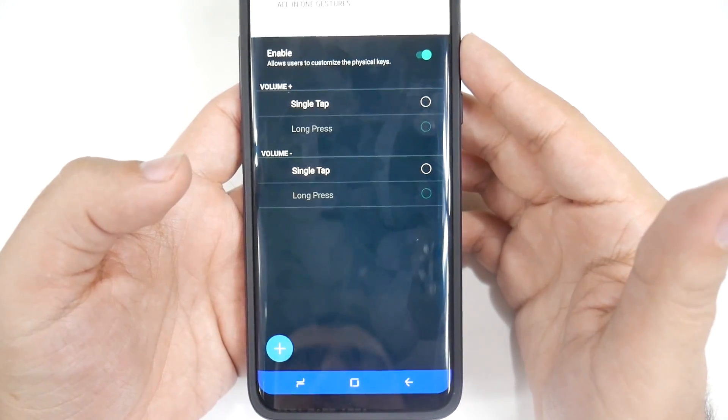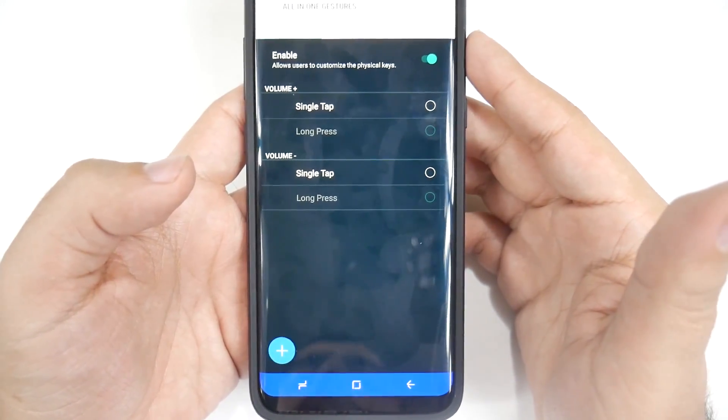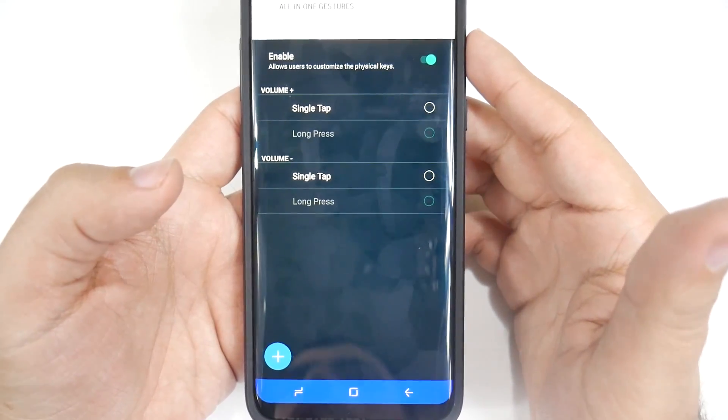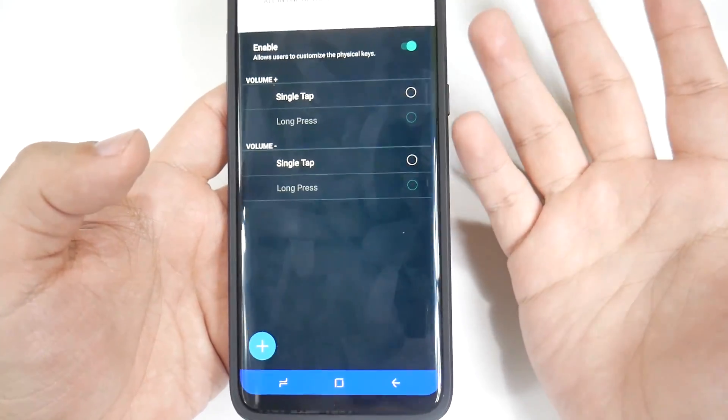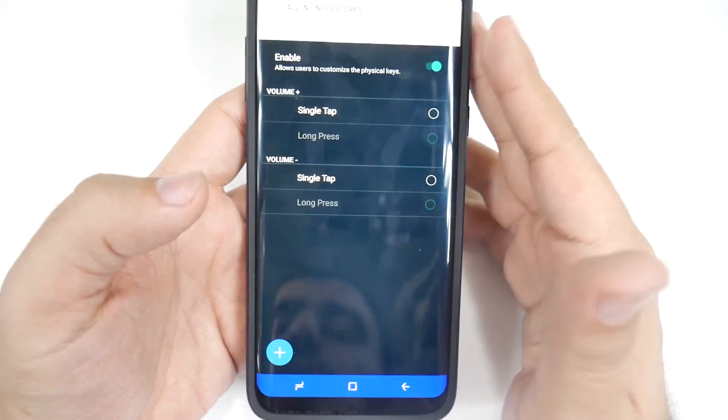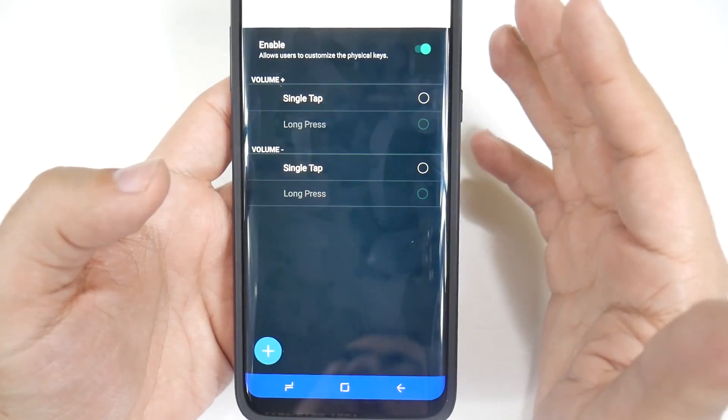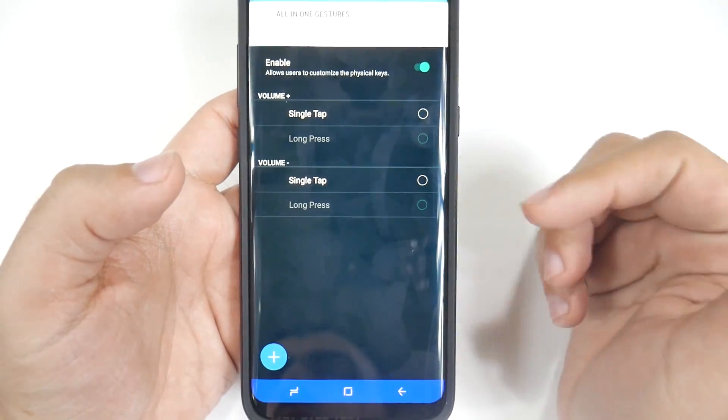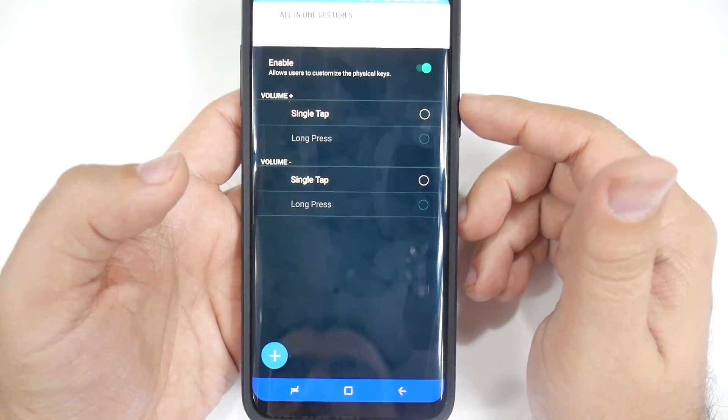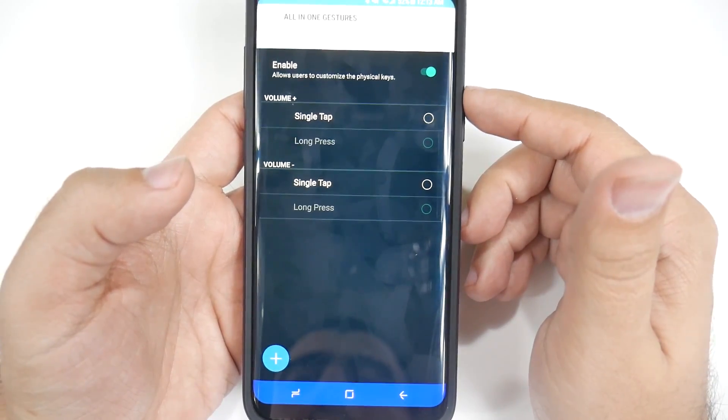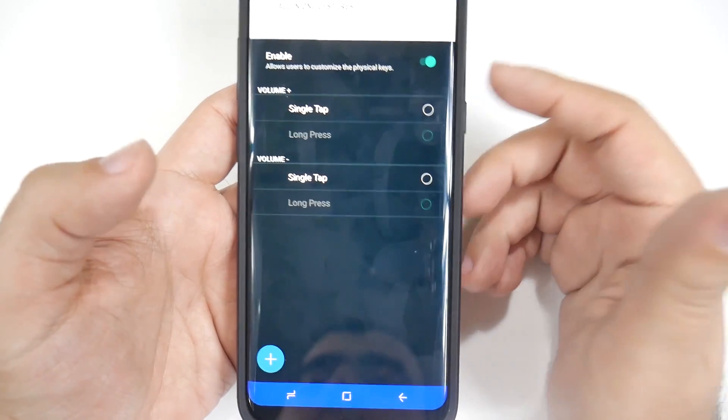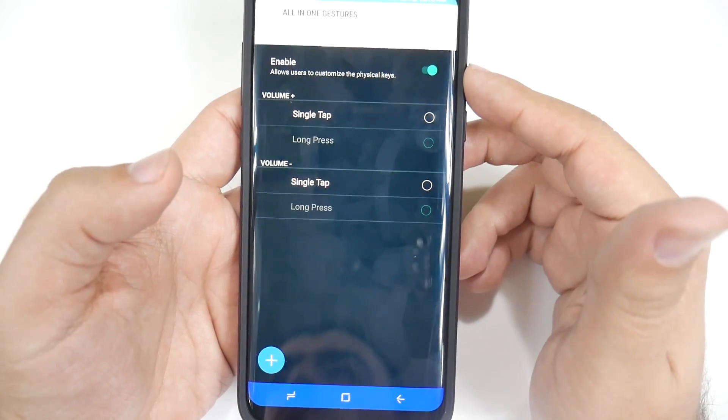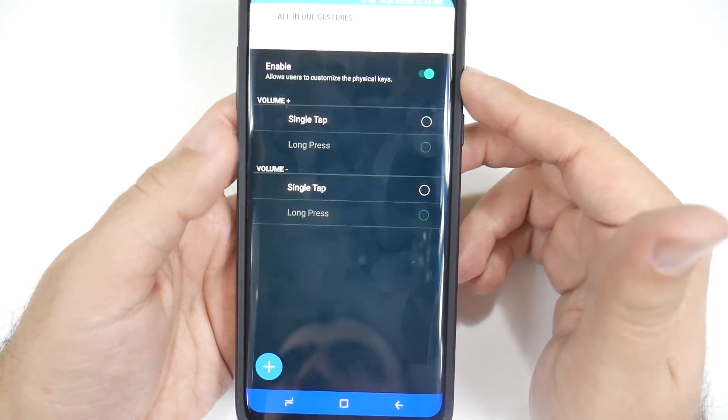I will leave a link for the XDA developers tutorial, which is pretty much what I said right now, as well as the app itself in the description. So go ahead down below and check it out. And that is how you will remap it.